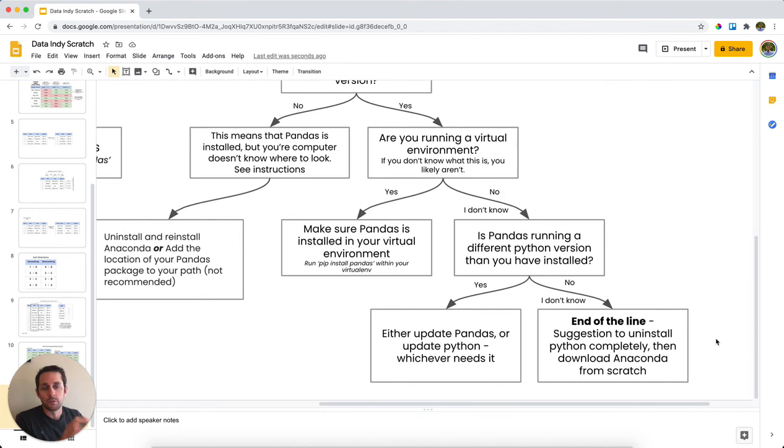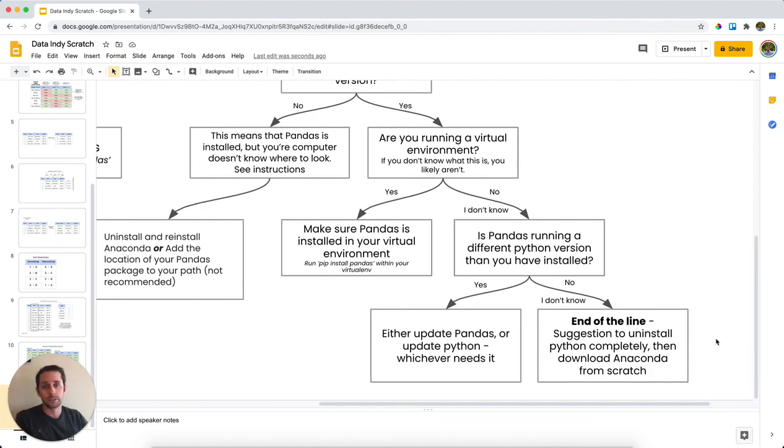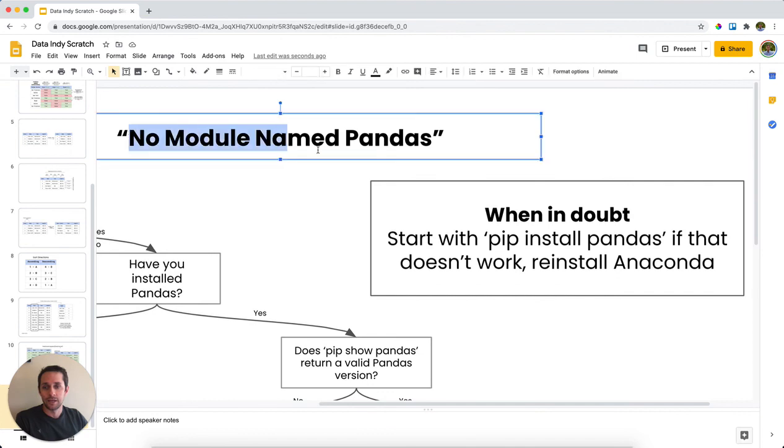Now, if you want more information about this, you can head over to our website, and we outline a bit more details for all these different steps there. And so that's what you do when you can't find pandas in your computer, and you get the no module named pandas error.